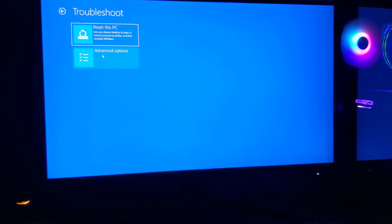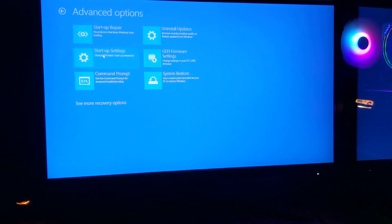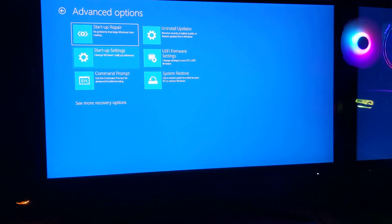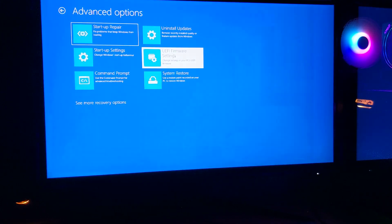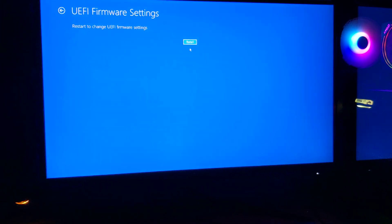Then go over to UEFI firmware settings, then press restart. What it will do is boot you straight into the BIOS settings, so then you can